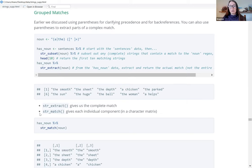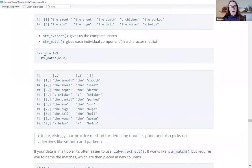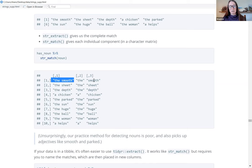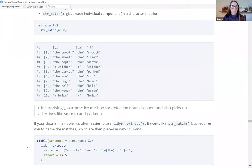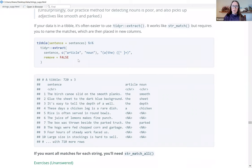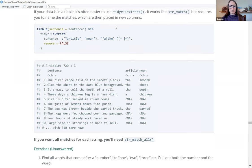str_match gives individual components in a character matrix. If we use str_match on that same group searching for the noun pattern, it returns a matrix where the first column is the entire match, the second column is the first part of the match, the third column is the second part, and so on, turning them into individual strings. This mentions our noun detection method also picks up adjectives like smooth and part. If your data is in a tibble, it's often easier to use the extract function from the tidyr package — it works like str_match but requires you to name the matches, which are then placed in new columns.